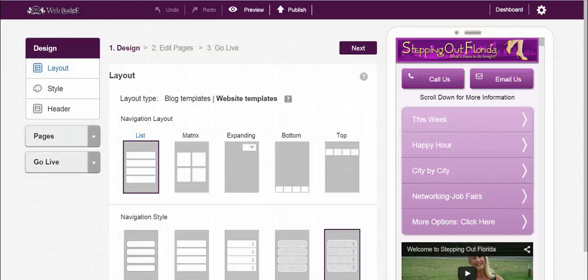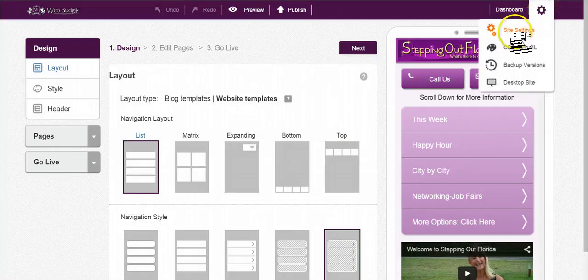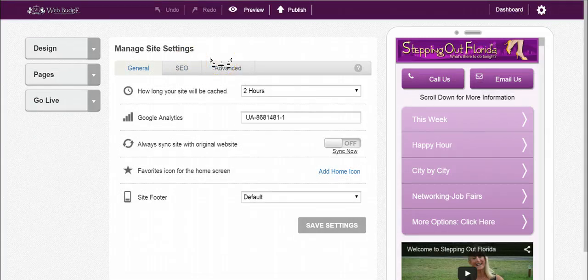Hello everyone, this is a site settings video. Go to the top, find your settings, and go to site settings. There are three categories: general, SEO, and advanced.